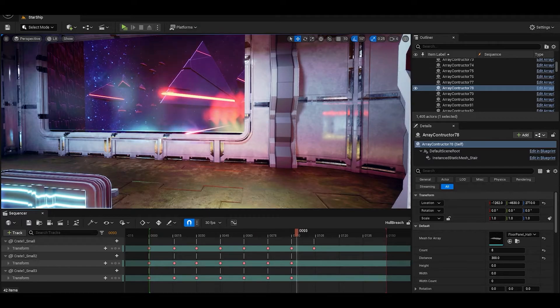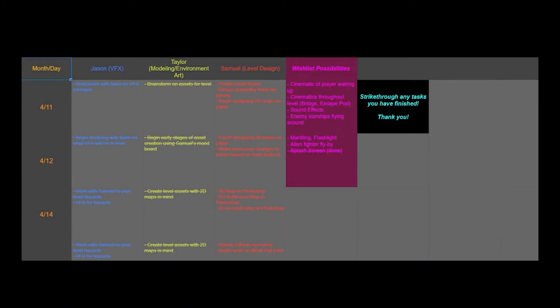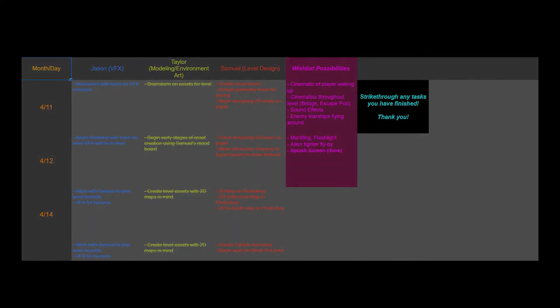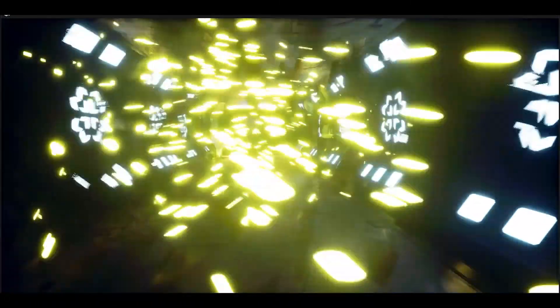I learned how to optimize lighting and VFX within the level to maintain performance. I collaborated with my team to make a timeline in Google Docs and set up source control through the GitHub desktop app.